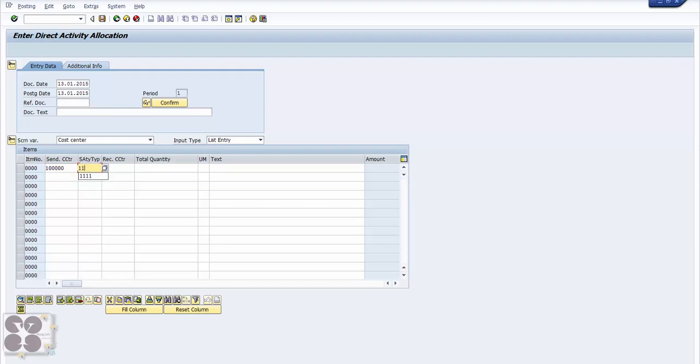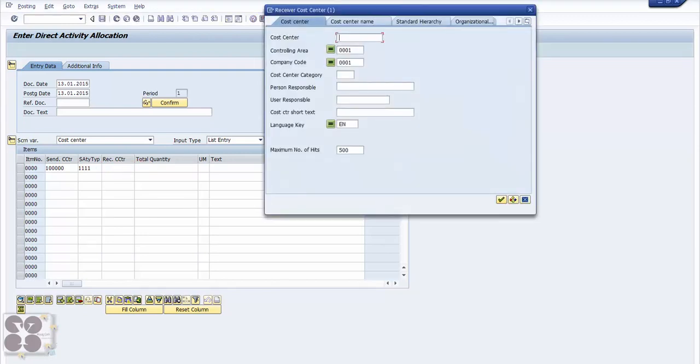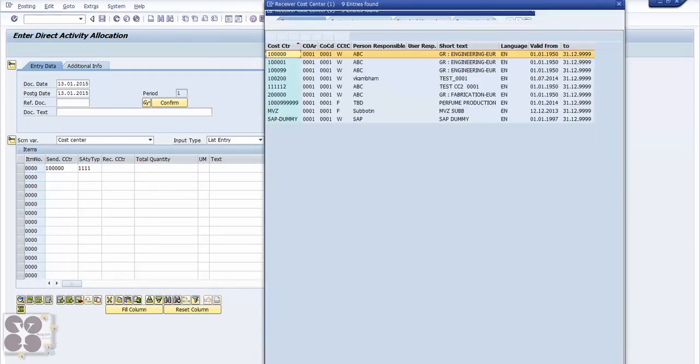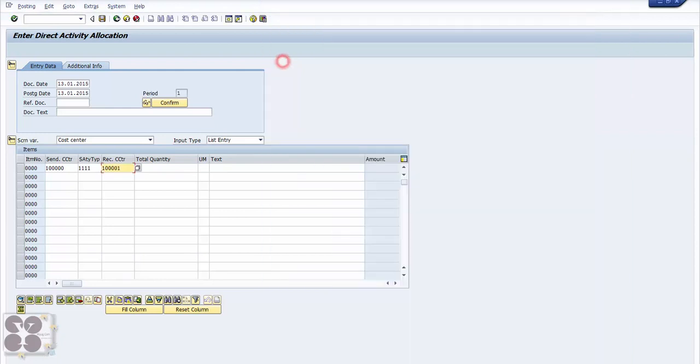Sender cost center - for example, this is the main cost center where all those activities are posted. Activity type - so we'll type 1111, which is machine hours. And we want it to receiving cost centers, so we can select different cost centers. Probably I'll select this one.